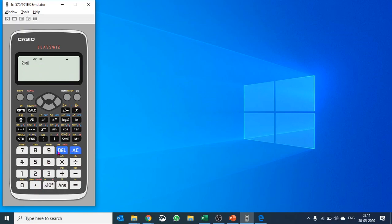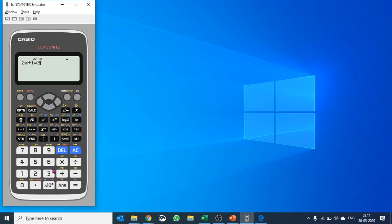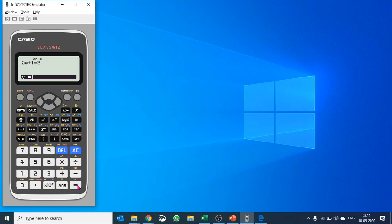So 2 times x plus 1 equals to 9. I'll take this equals to here along with alpha 3, and I would like to find out the value of x here. So I'll say solve. I'll say shift and calc and it will solve for me. So the value of x is 1.